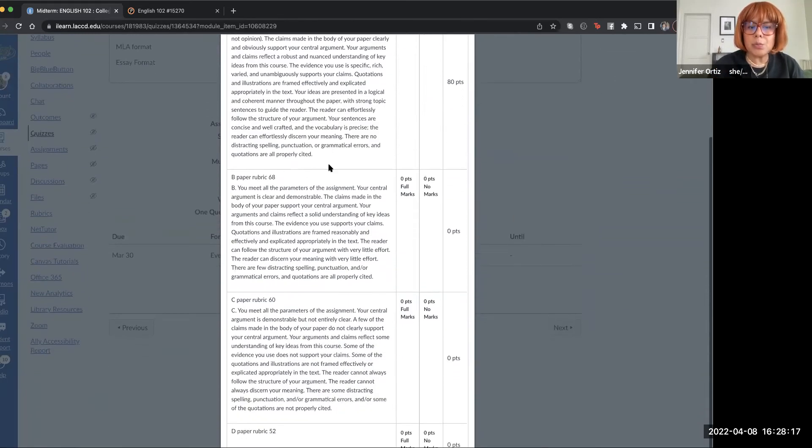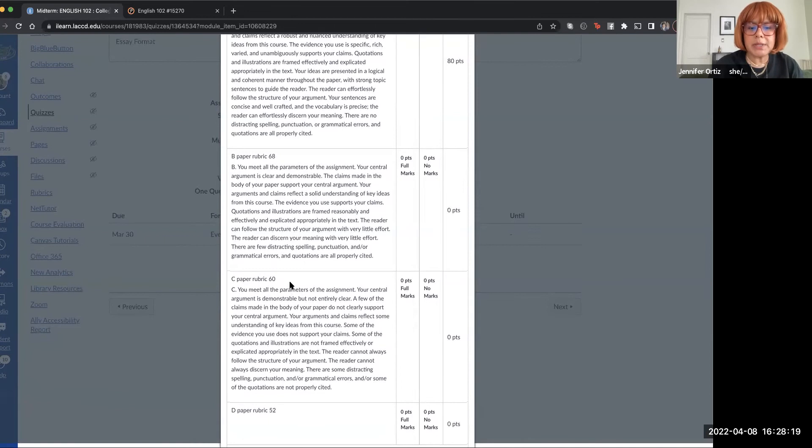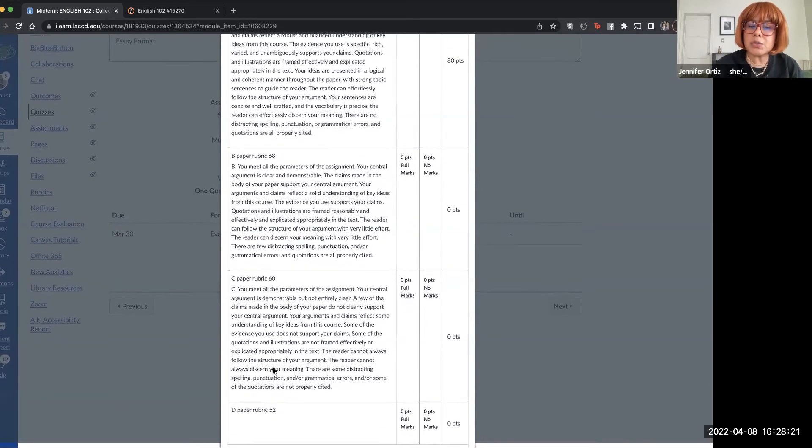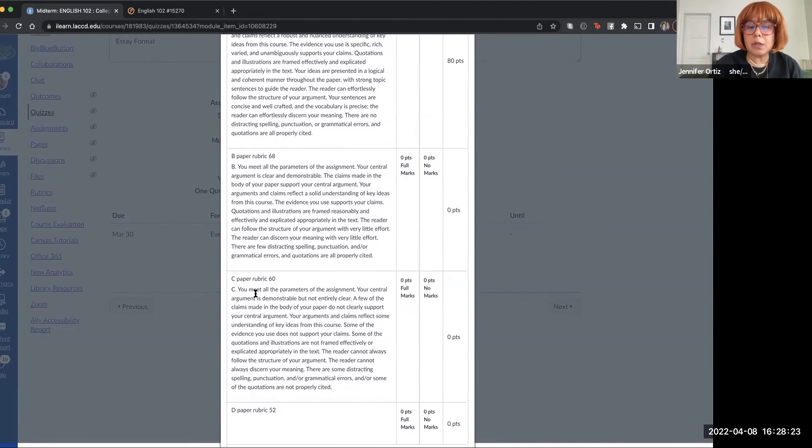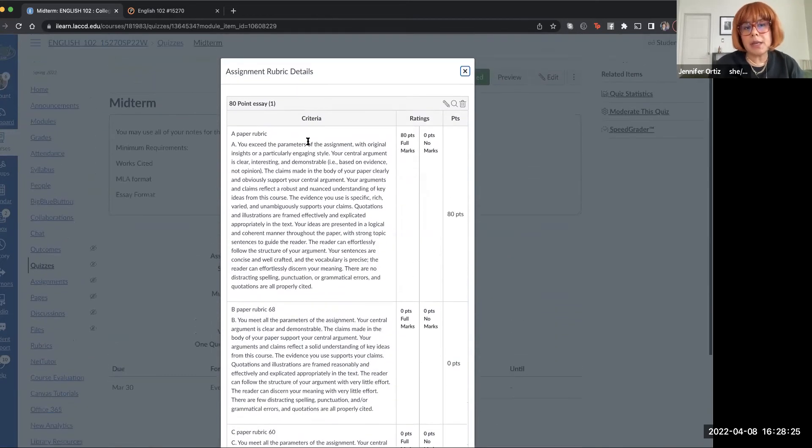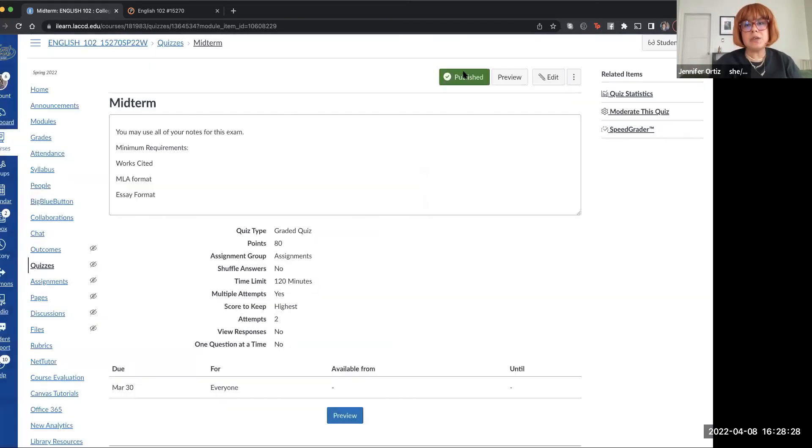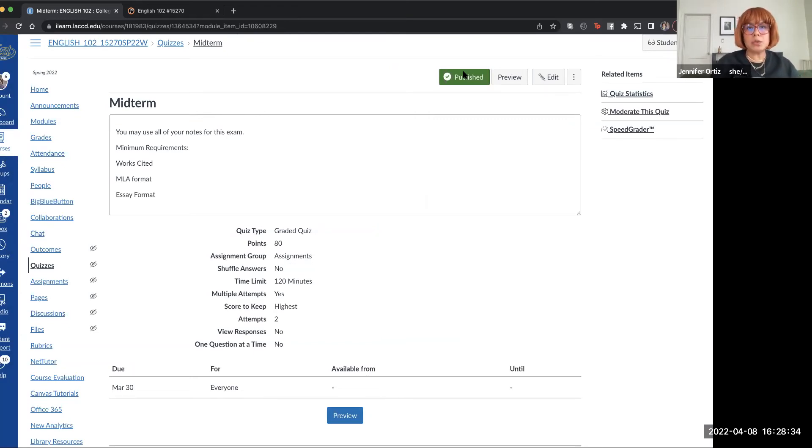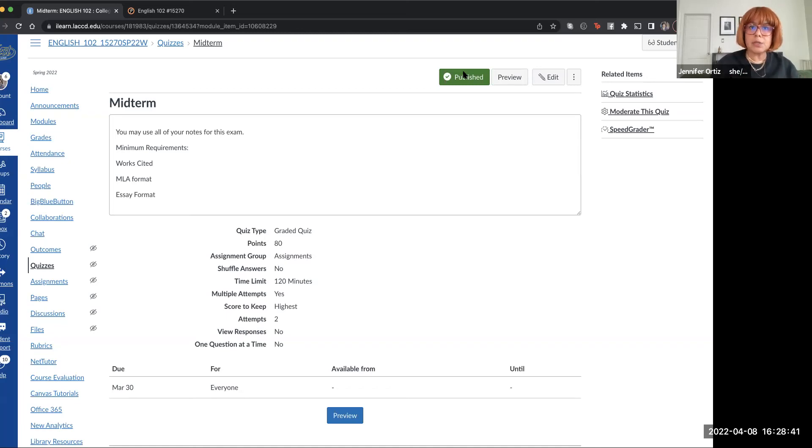Okay, so here's the rubric for your midterm. It explains what constitutes a C, a B, an A, and a D. So essentially, if as long as you met the minimum requirements of the assignment, meaning you answered the question, followed the appropriate format, used all of the sources, that's an automatic C if you look at the rubric.